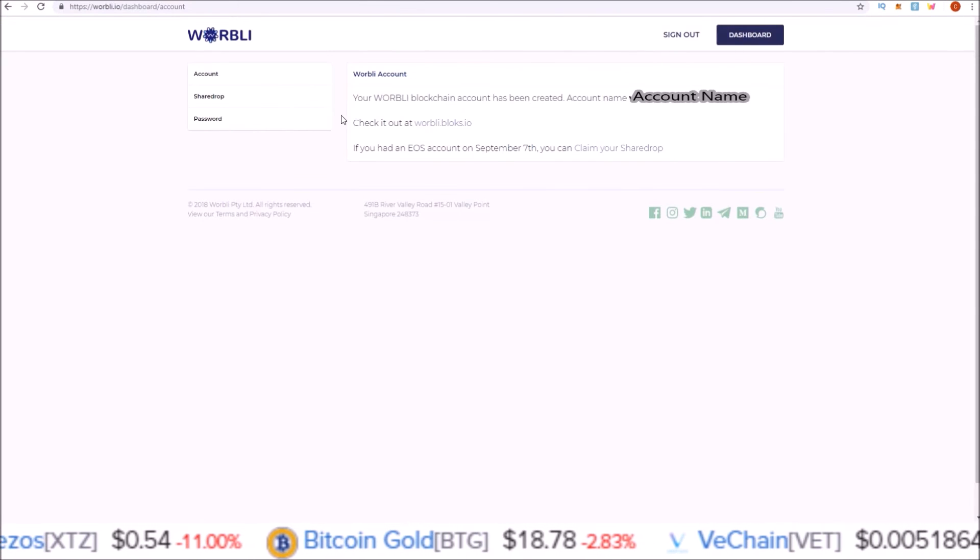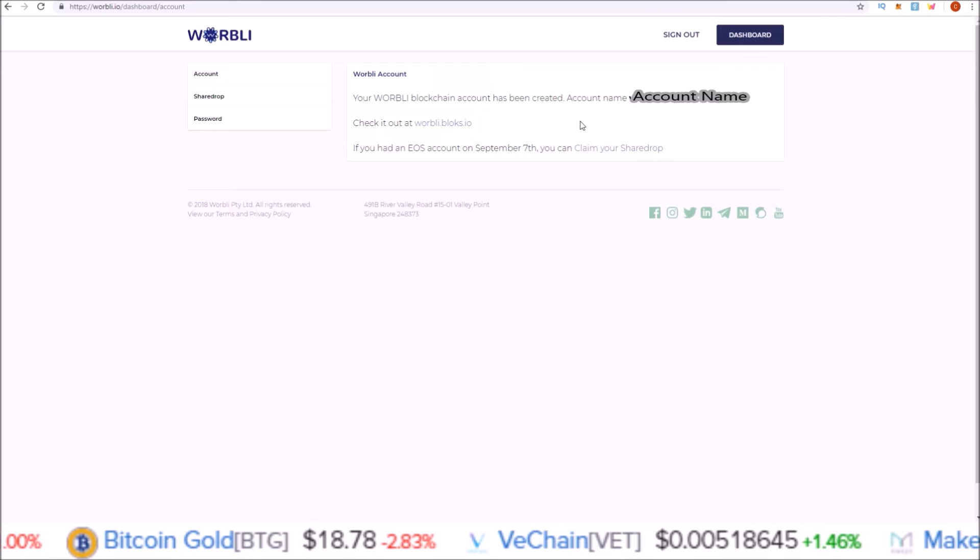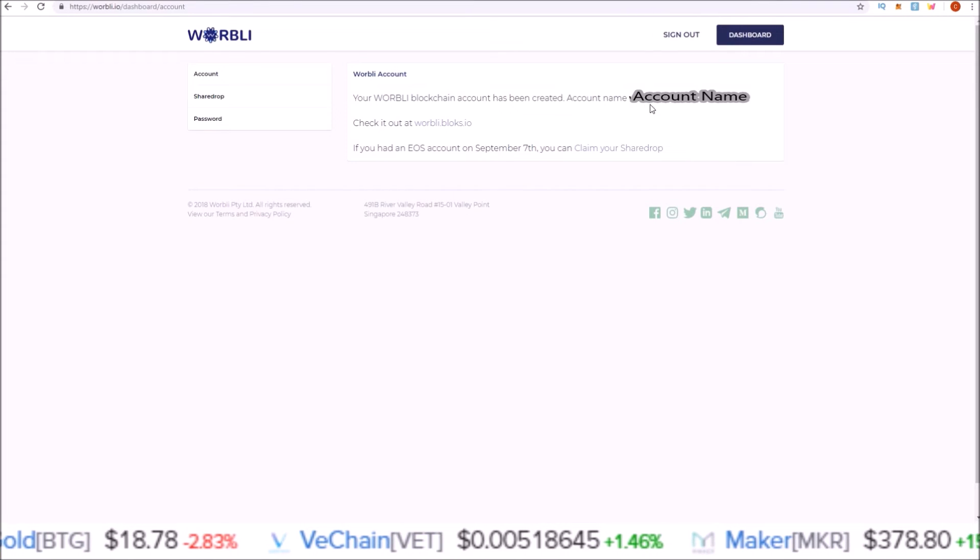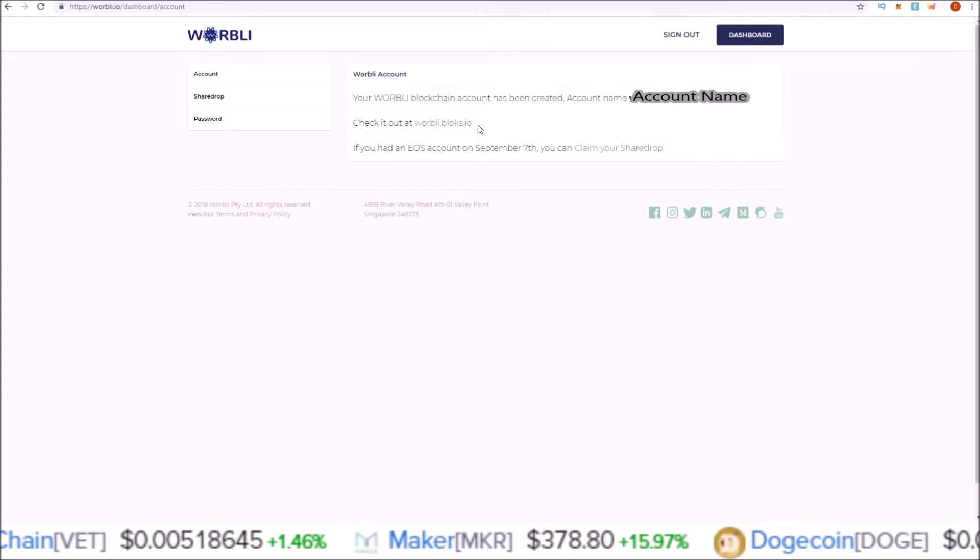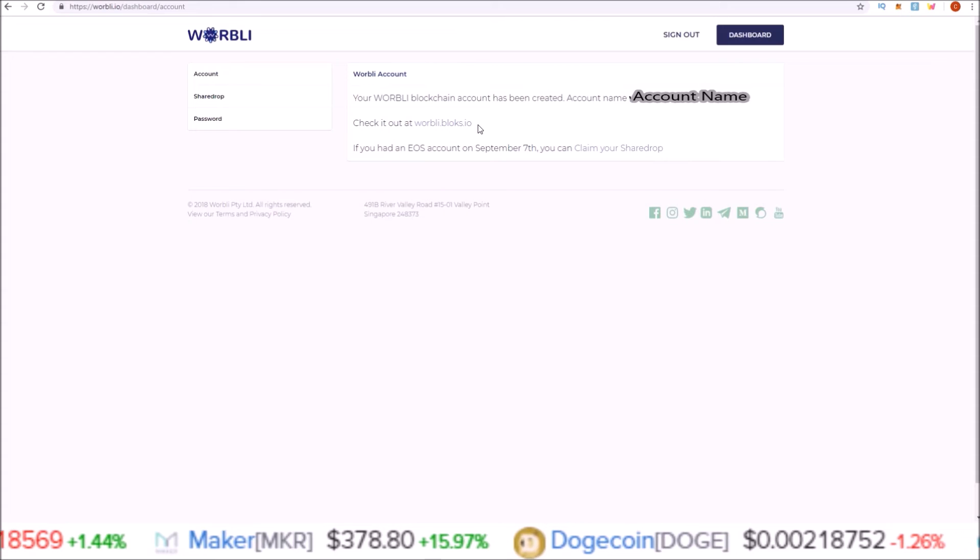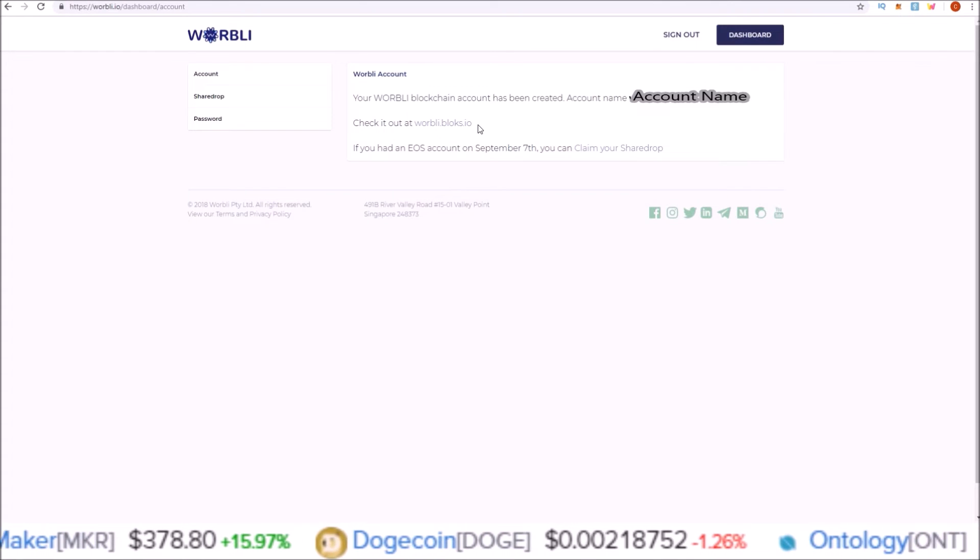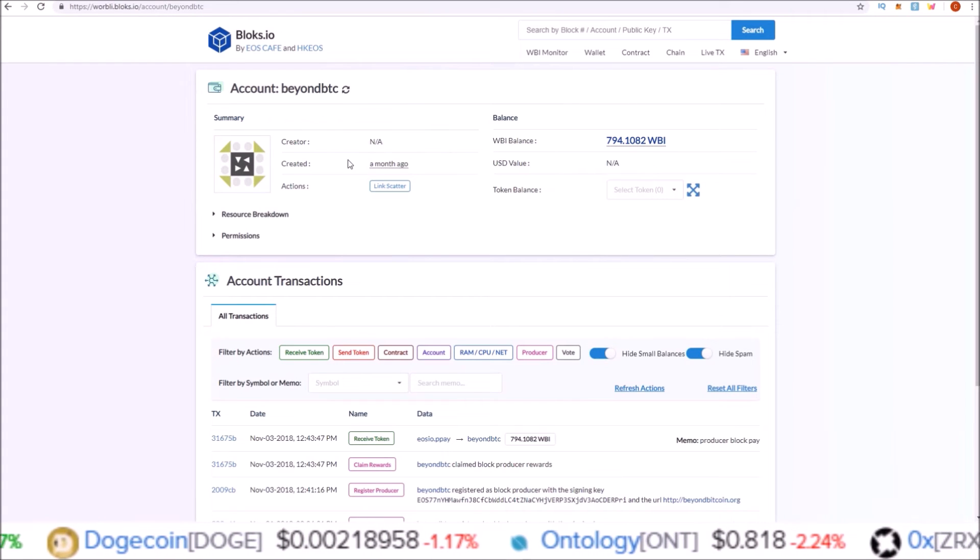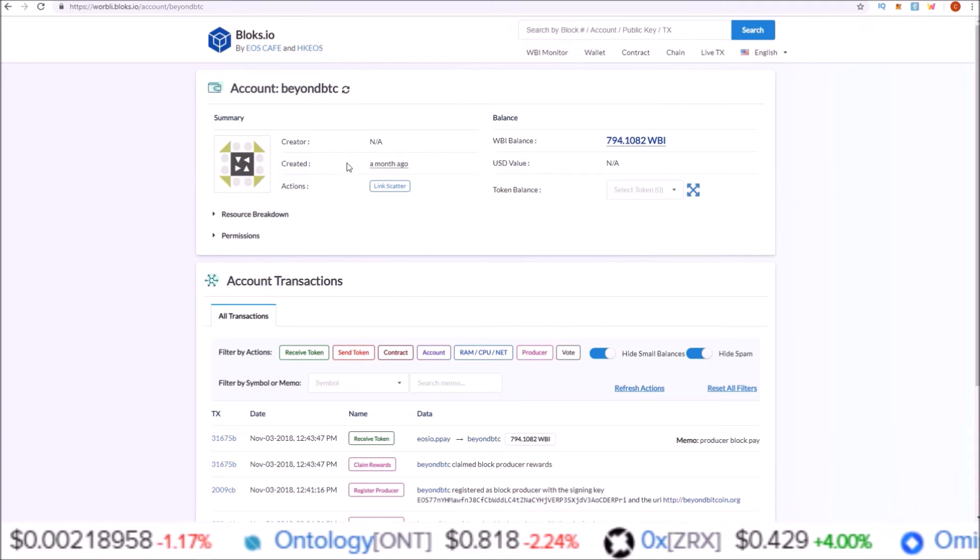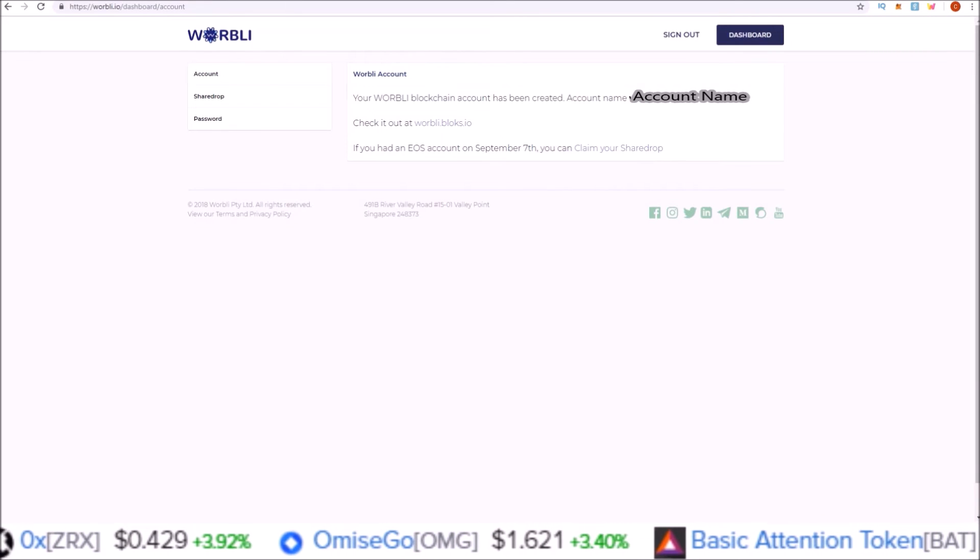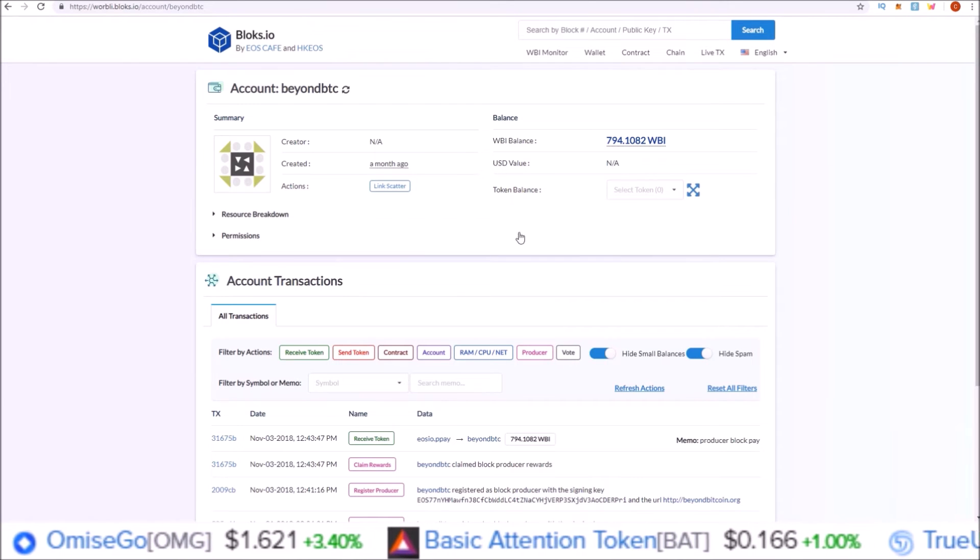On this page it shows you here your Warbly account name, and here at this link it also gives you a link to the block explorer which will show you your account. I'm going to pull that up now. This is not my account—this is the Beyond BTC BP account—but your account, once you click this link here, it'll pull up blocks.io with your account that you just created on it.